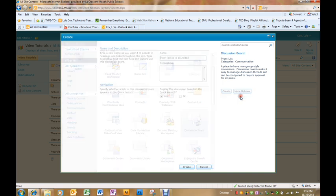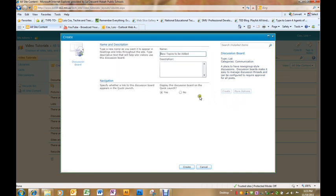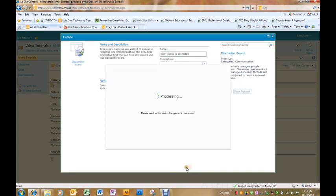If I go to more options I can choose not to have it listed in the quick launch, but I do want to have it listed there, so click the word create.